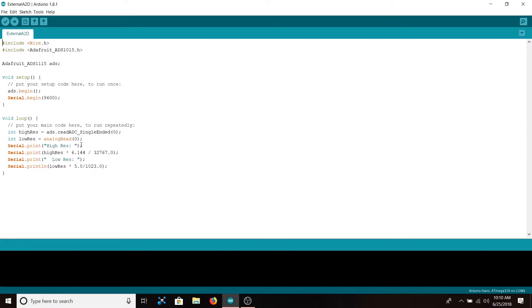Then we're going to print 'High Res', and afterward we're going to actually print the value. So we're going to print the high-res integer that we read in, then multiply by 6.144 because that's the maximum voltage, and then divide by 32,767 because that's equal to 2 to the 15th minus 1, because 15 bits